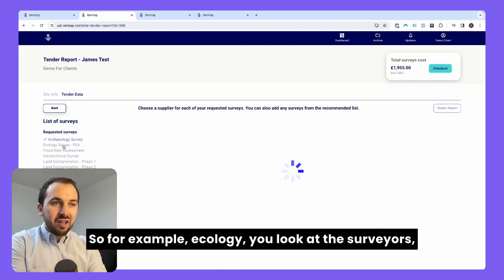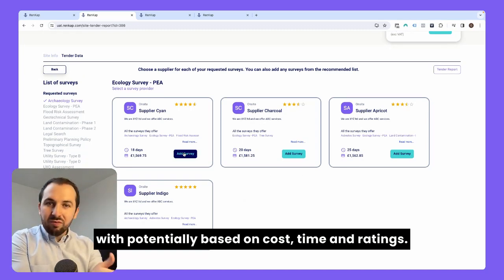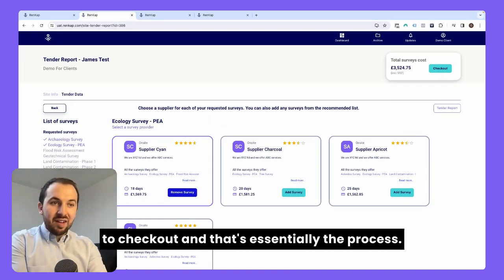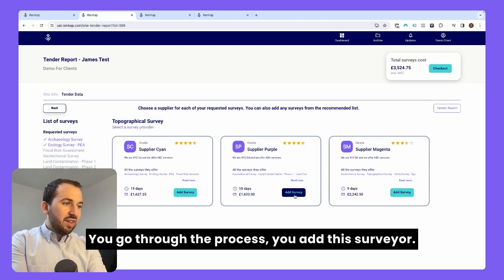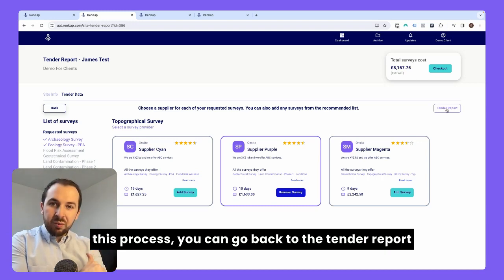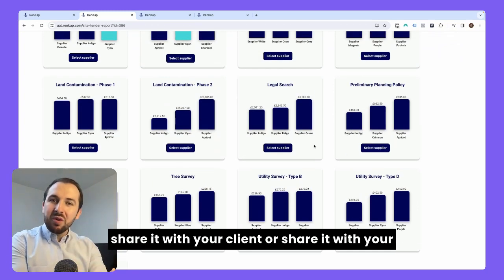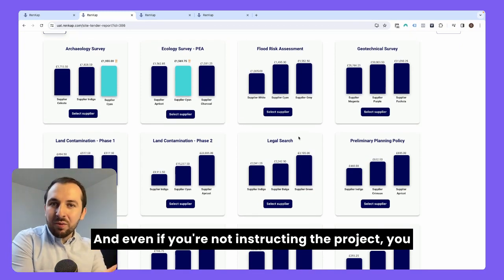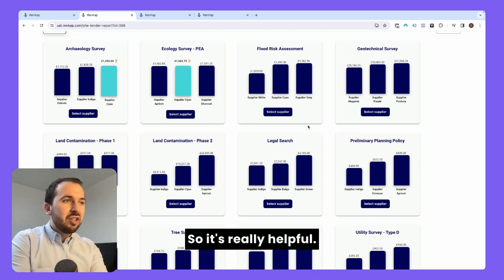Then you select the next one you need — for example, ecology. You look at the surveyors, decide on which one you would like to progress with, potentially based on cost, time, and ratings. Add the next one, it gets added to checkout. Then let's say topographical survey — you go through the process and add that surveyor. The great thing is once you've selected surveyors through this process, you can go back to the tender report. It highlights the one that you recommended, which is really handy if you want to print this out and share it with your client or your boss to demonstrate the costs on the project. You can even use this data to determine a budget for future surveys. So it's really helpful.